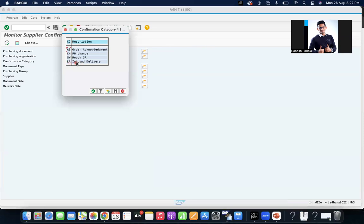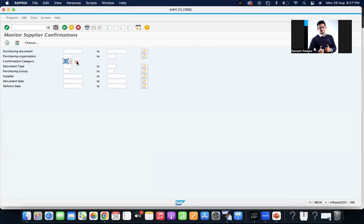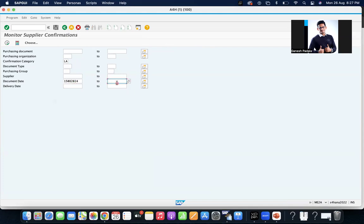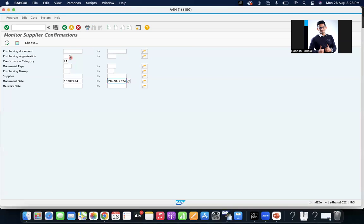Our purpose is inbound delivery, so LA, and document date. Only confirmation category is mandatory. I gave the date range, otherwise it will take time. In real time when you're checking, you have to pass the purchasing organization and even PO document type for filtration.